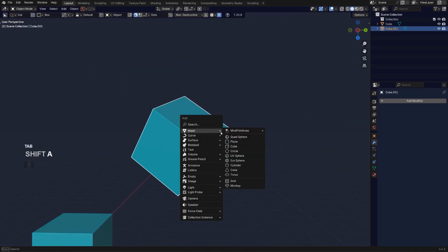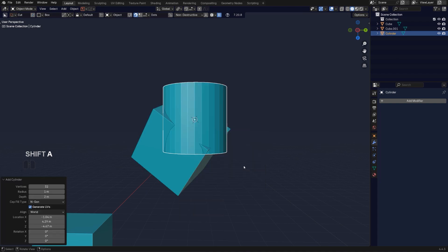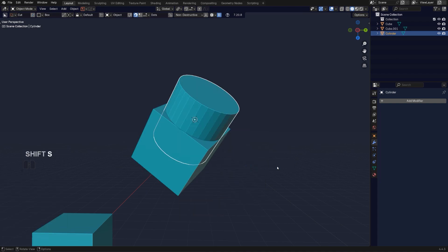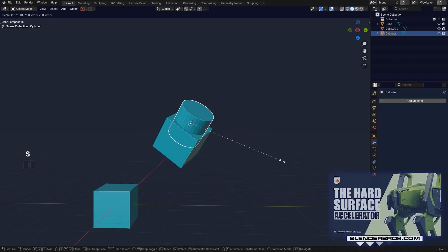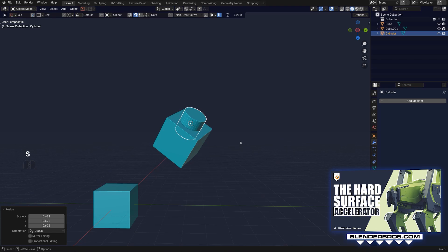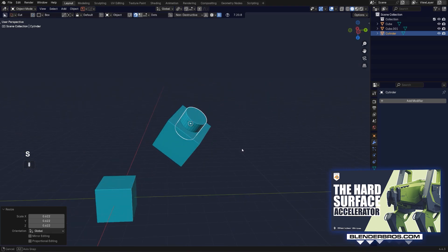Now if I'm going to add a cylinder and then Shift+S and move it to cursor, it's going to inherit its rotation.